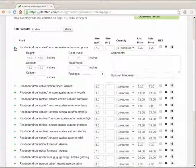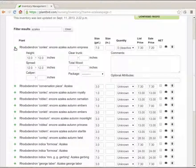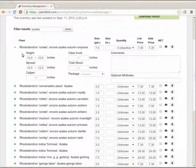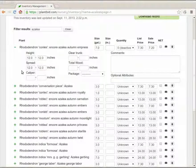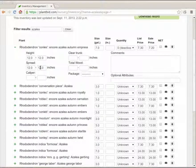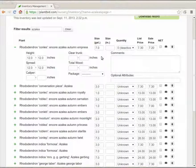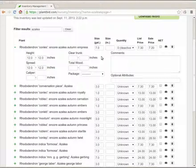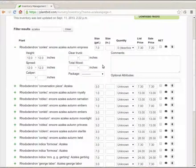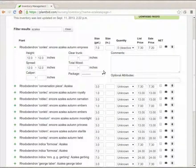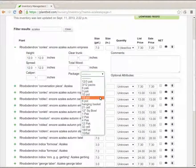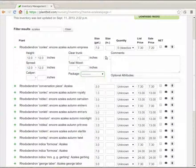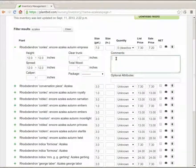If I hit this plus sign on the left I see that there's a whole bunch of extra data that I can fill out. I can fill in a height range spread. If it's a palm tree I can fill in clear trunk and total wood. If it's a flower I can fill out the flower package. I can give comments.